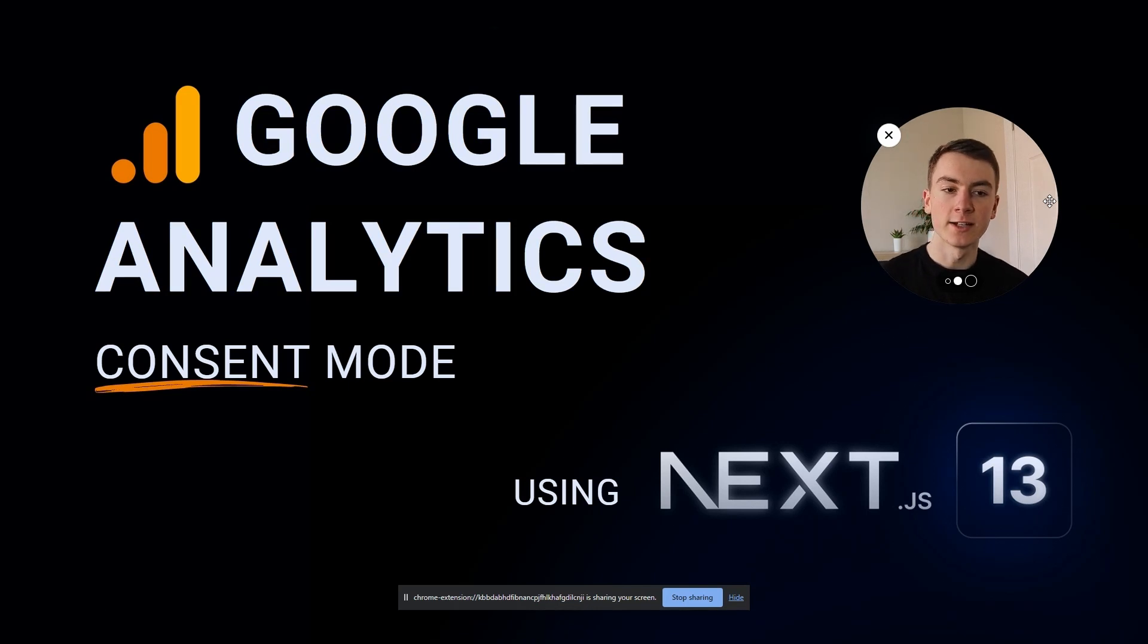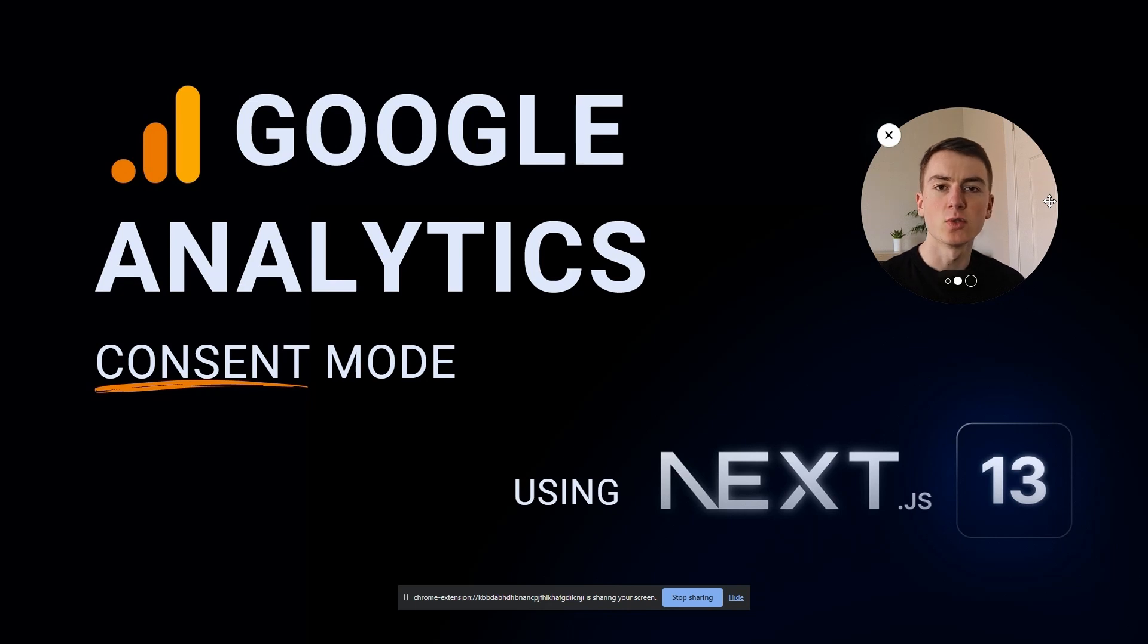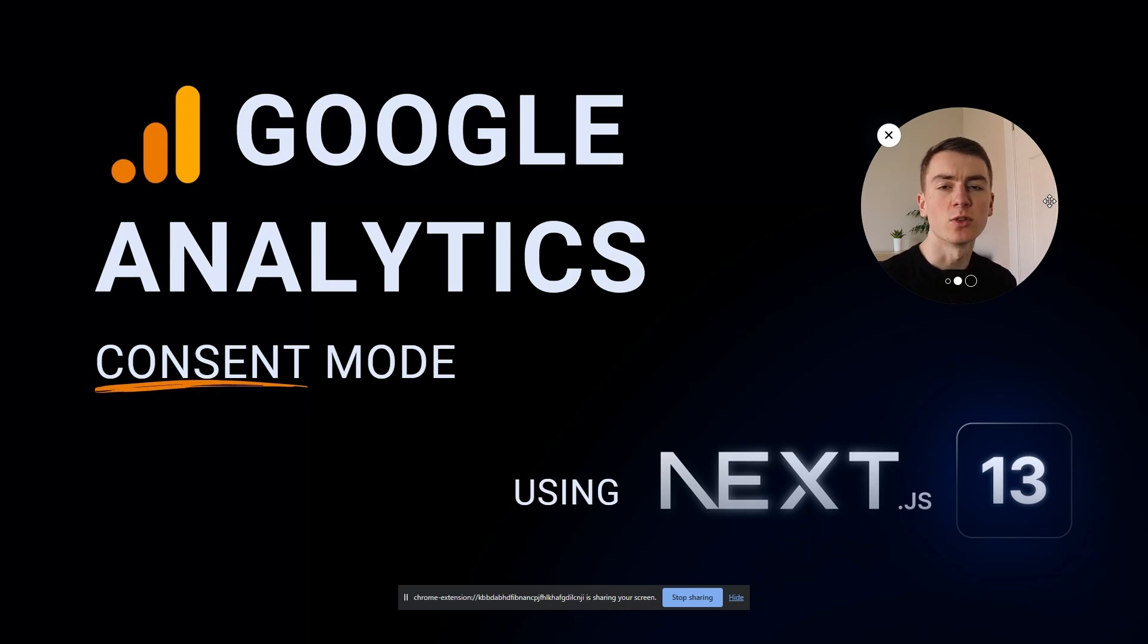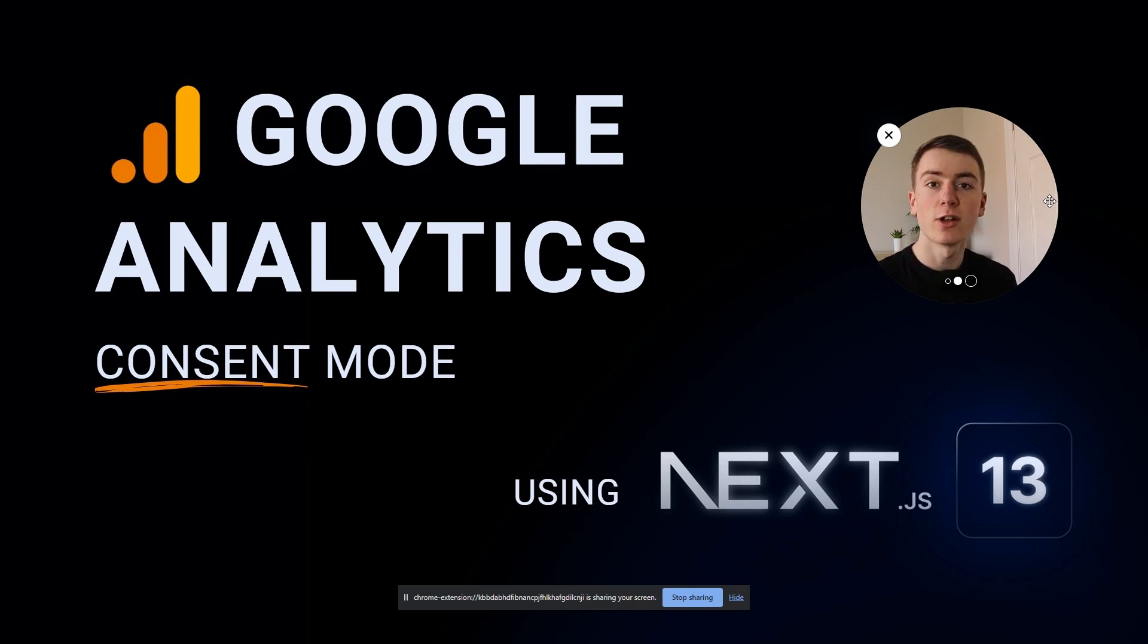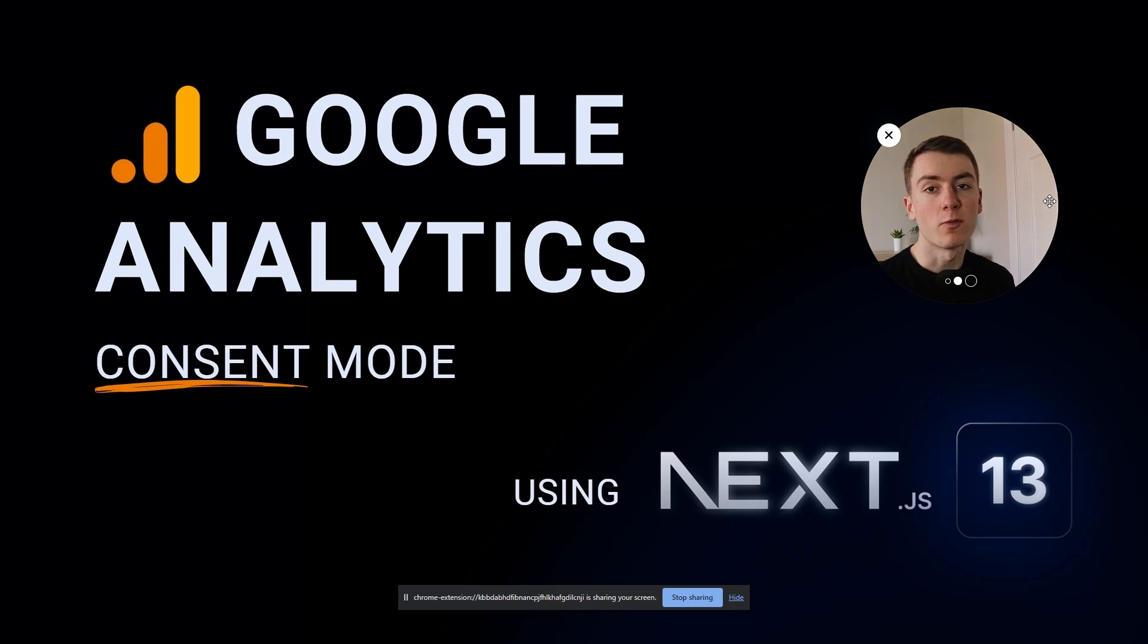Today we're going to set up Google Analytics in consent mode using Next.js 13. Consent mode is where it's going to have the cookie banner and ask users do they want to accept or deny those. If you deny, Google Analytics will still work but it won't set up cookies. If they accept, then we get more information with Google Analytics.